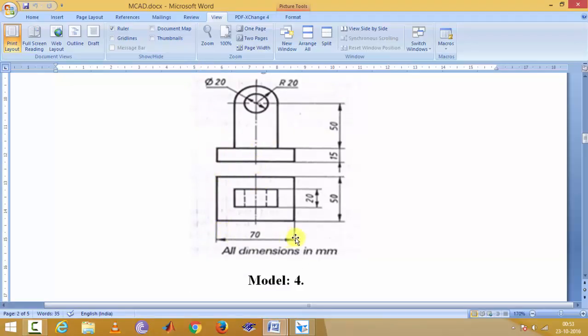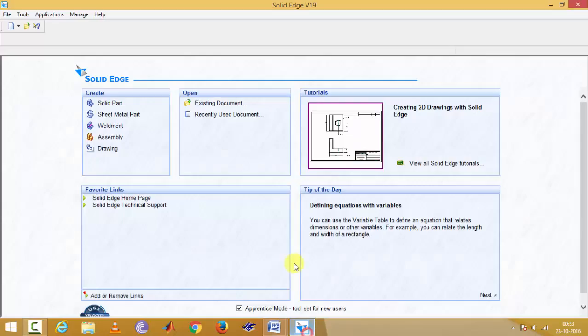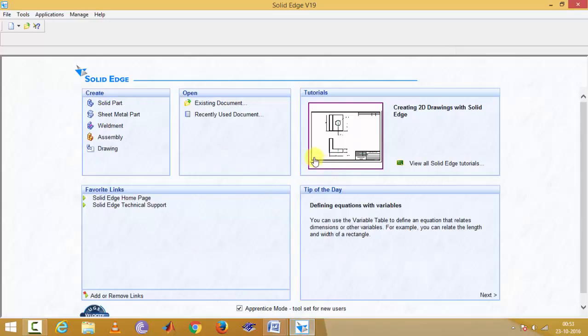70 mm by 45 mm is a rectangle which is the base, and its height is 10 mm. First of all, we will draw this.